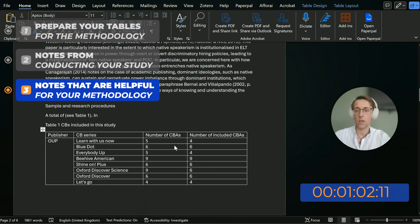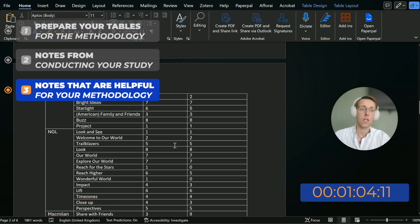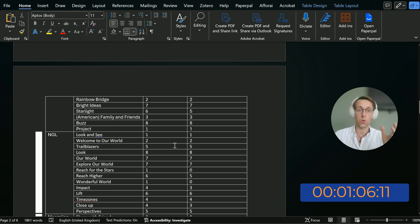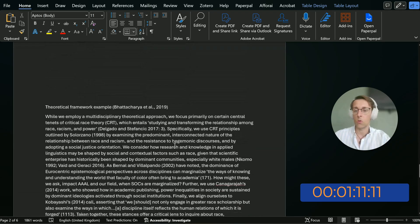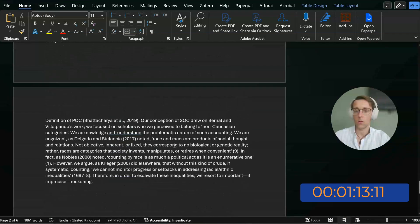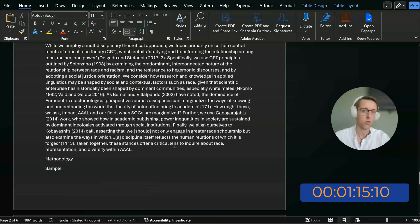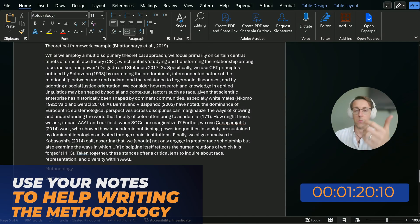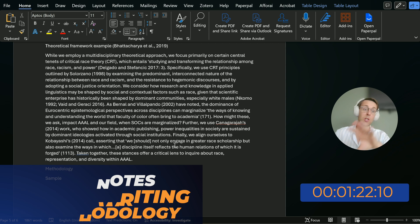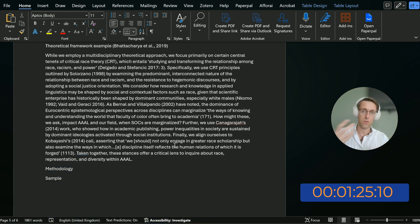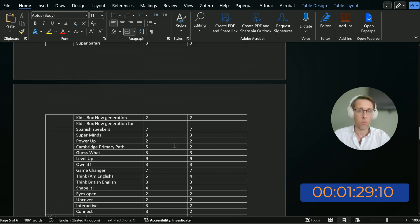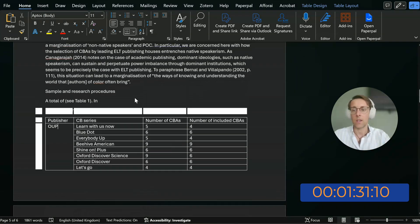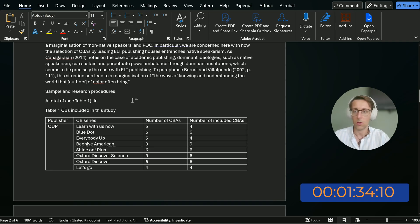On top of that, you want to have any other notes that might be helpful. When preparing to write this study, I obviously read other studies which used a similar approach or methodology to mine and I took some notes which I thought might be useful. I copied and pasted some extracts from those studies so that I can have them handy when writing my own methodology — so I'm not wasting any time going back to find that information.